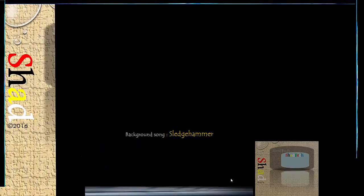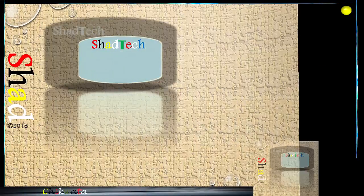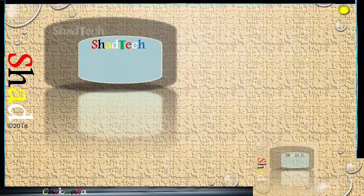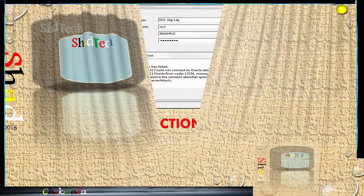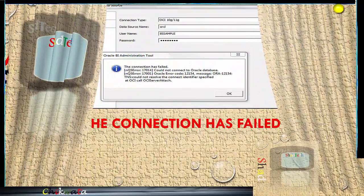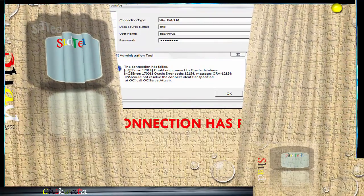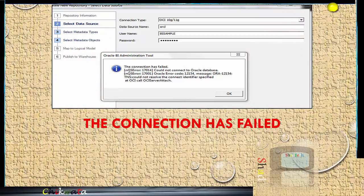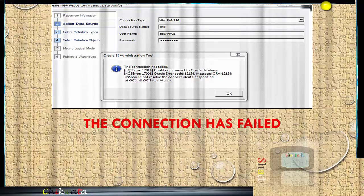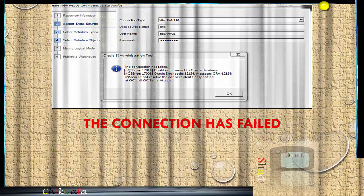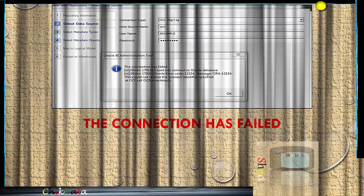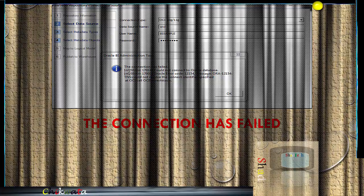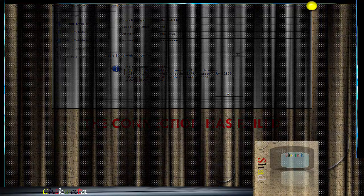Hi guys, my name is Shad and today I'm going to show you how to resolve an error that happens in the BI administration tool when you are trying to create a new repository. This is an image of the error right here saying that the connection has failed and gives the TNS could not resolve the connect identifier specified. So we're going to simulate how exactly this error comes about and after resolving it, we will simulate again to see if the issue has been resolved.